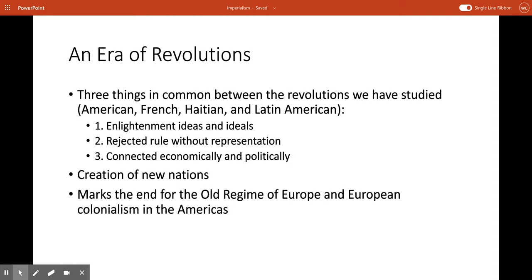Even though each of these revolutions — the American Revolution, the French Revolution, and the Latin American and Haitian revolutions — had their own origins, causes, important figures, and results, they were all tied together by three things. First, Enlightenment ideas and ideals inspired all of them. Second, each revolution rejected rule without representation. And finally, they were connected by economic and political networks. The Haitian Revolution was definitely the most radical. The others resulted in political change rather than social or economic change. But this was an era that led to the creation of new nations and the beginning of the end for the old regime in Europe and European colonialism.